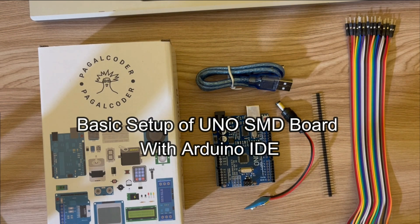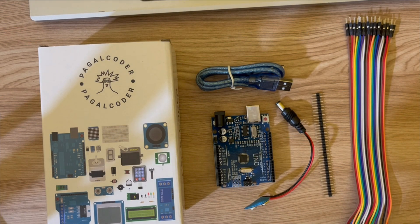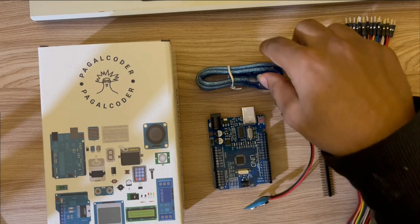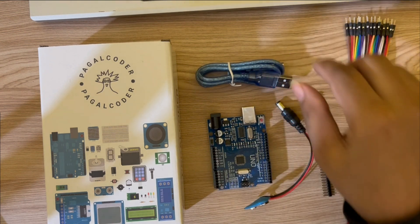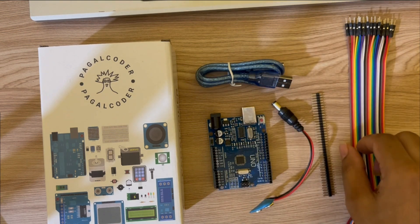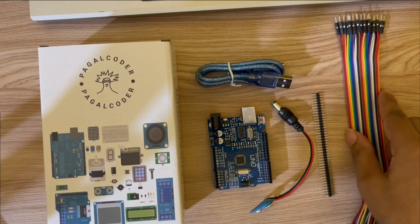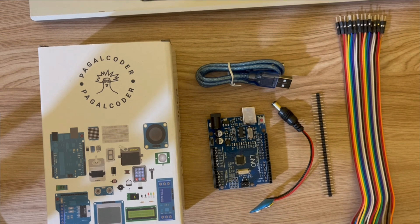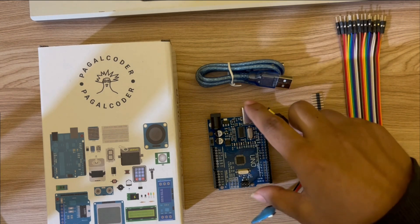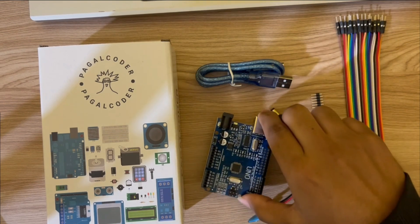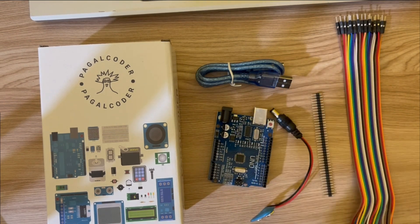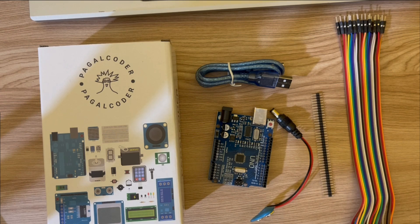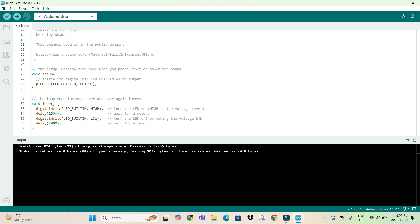All right, so we have the Uno board, cable, 9-volt jack, and male-to-female jumper wires. First, we'll learn how to install this Uno board. For that, we'll go to Arduino IDE. Let me show you how to install this. As you can see, we are in the Arduino IDE.